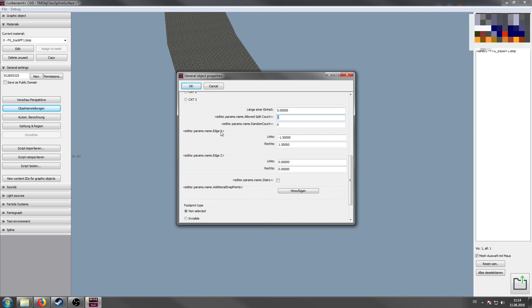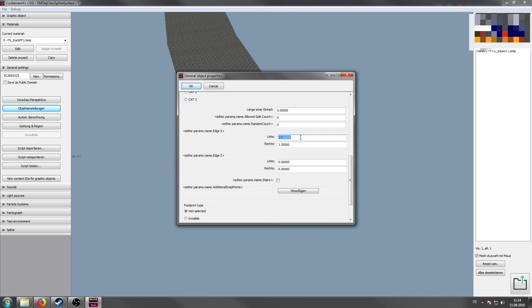A very important thing are the edge parameters. You have edge x and edge z. On the left side there is the edge x parameter at minus 1.5 meters. On the other hand, on the other side, on the right side, at 1.5. So the upwards direction are at zero.